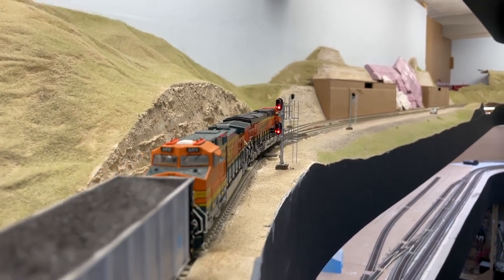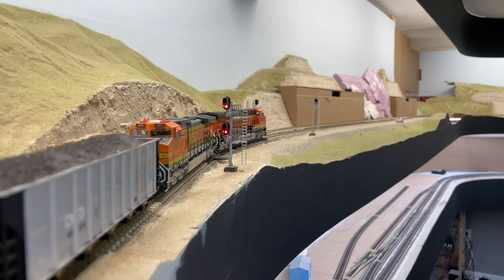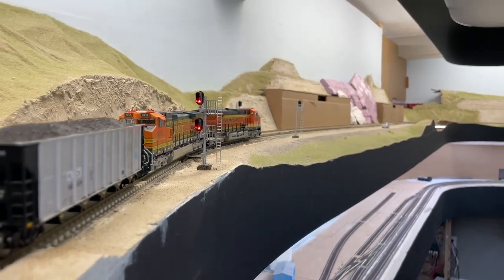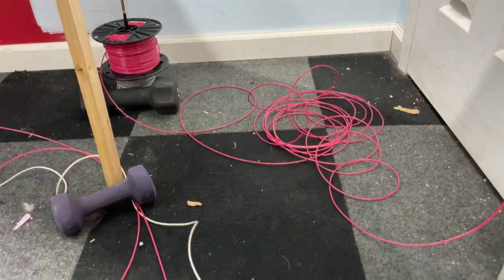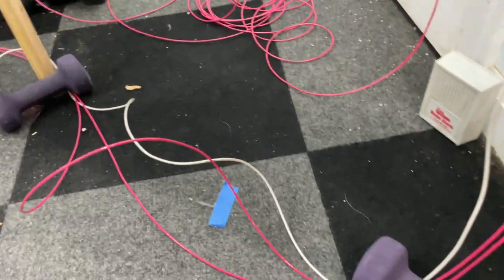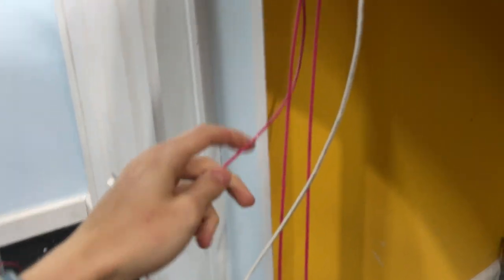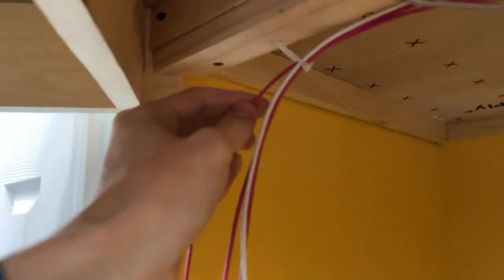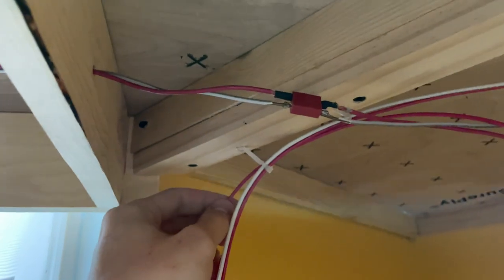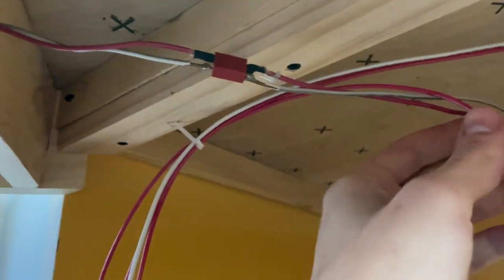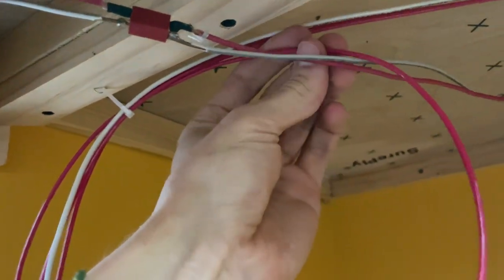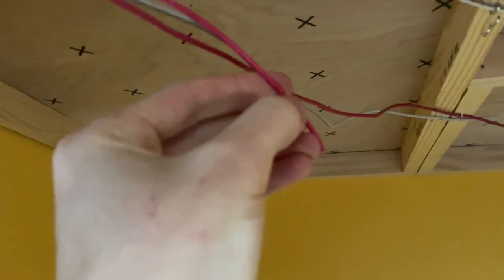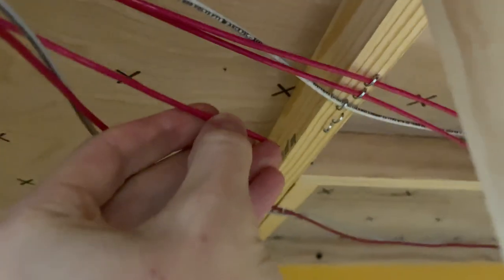The layout was initially wired with essentially a single power bus consisting of one red wire and one white wire, but given that I needed about 30 detection blocks and therefore 30 detection wire buses, I had to do better in terms of planning and routing. Underneath the yard I threaded buses through pre-installed wire staples.